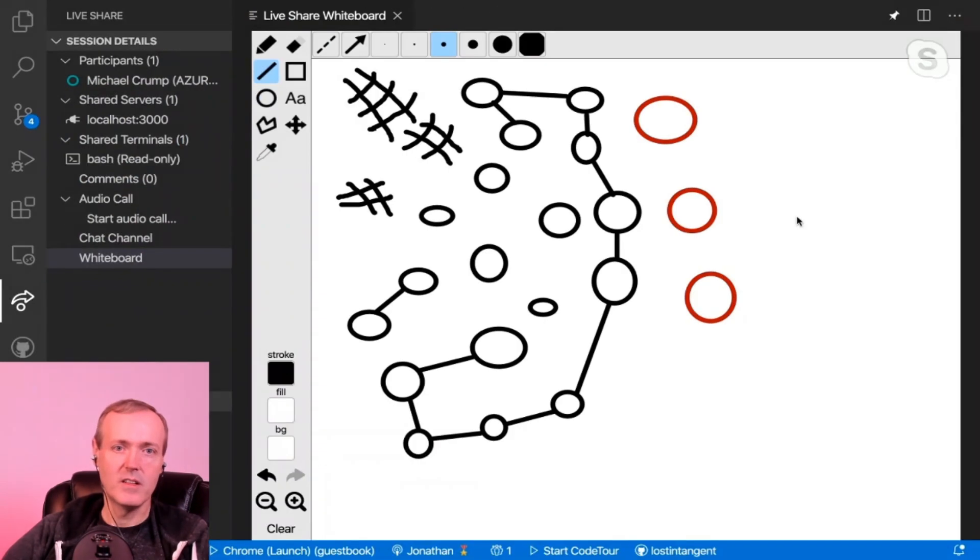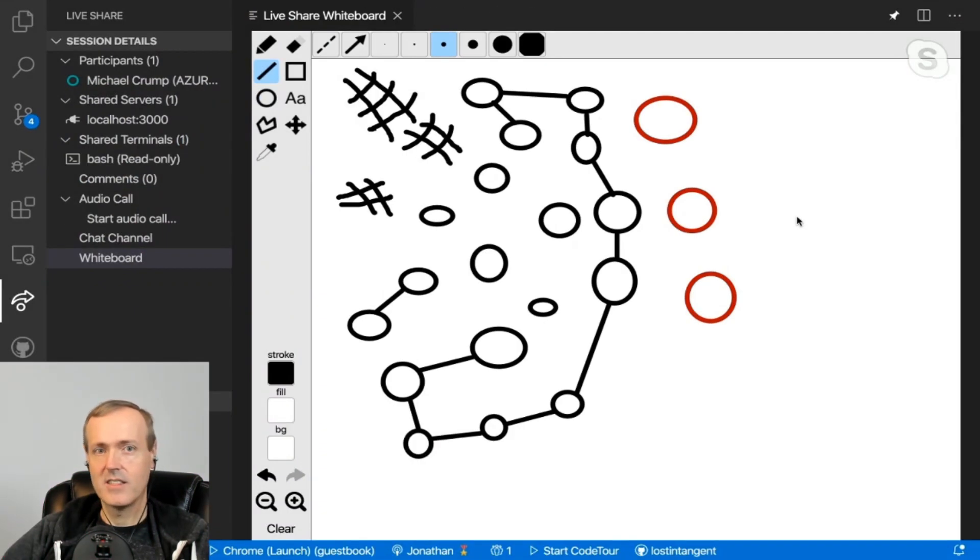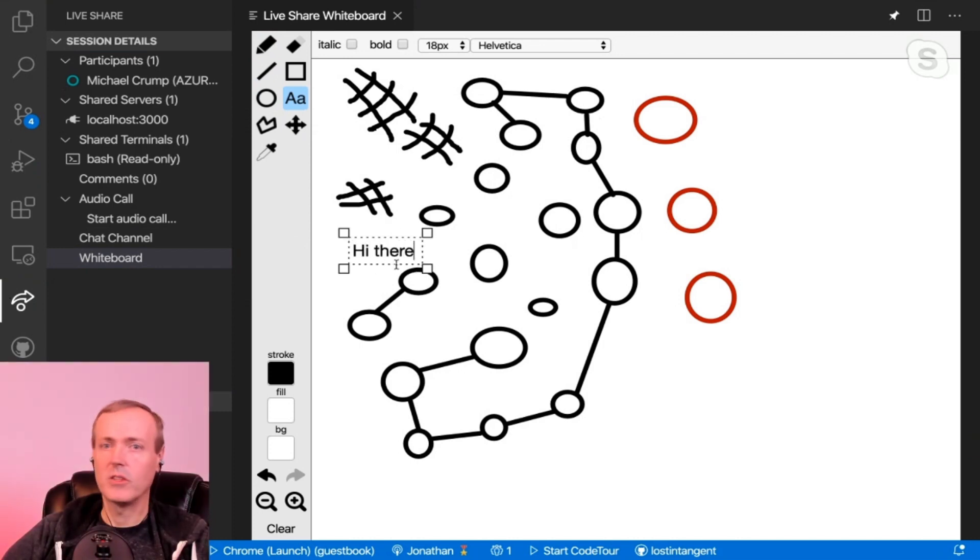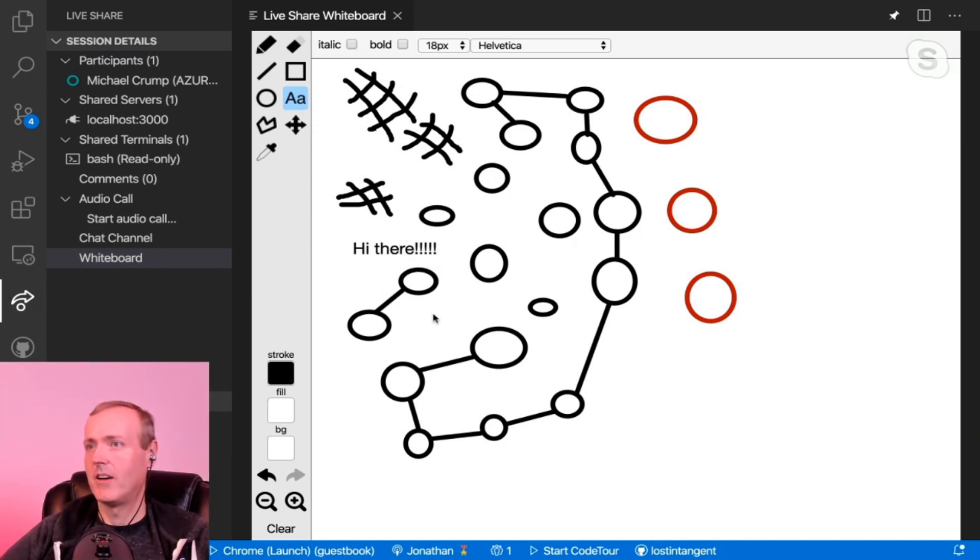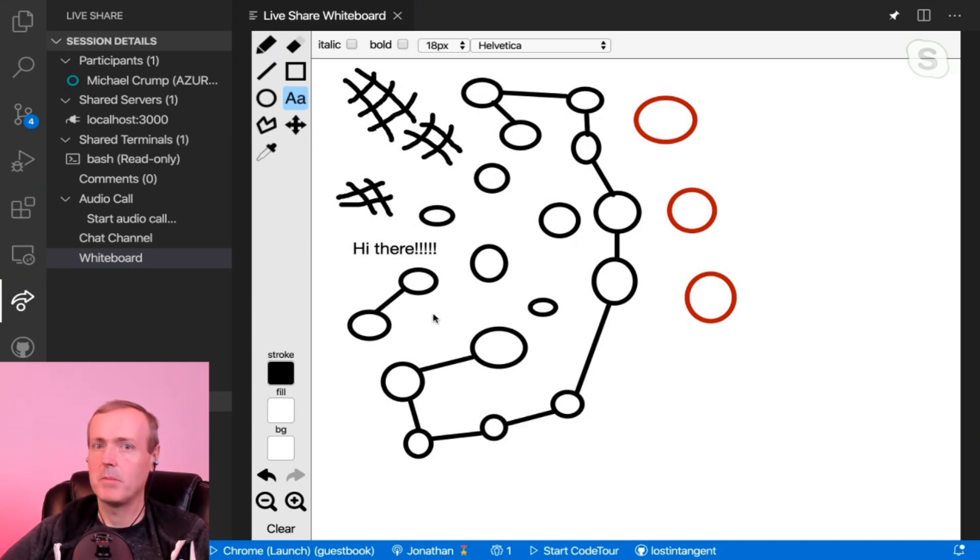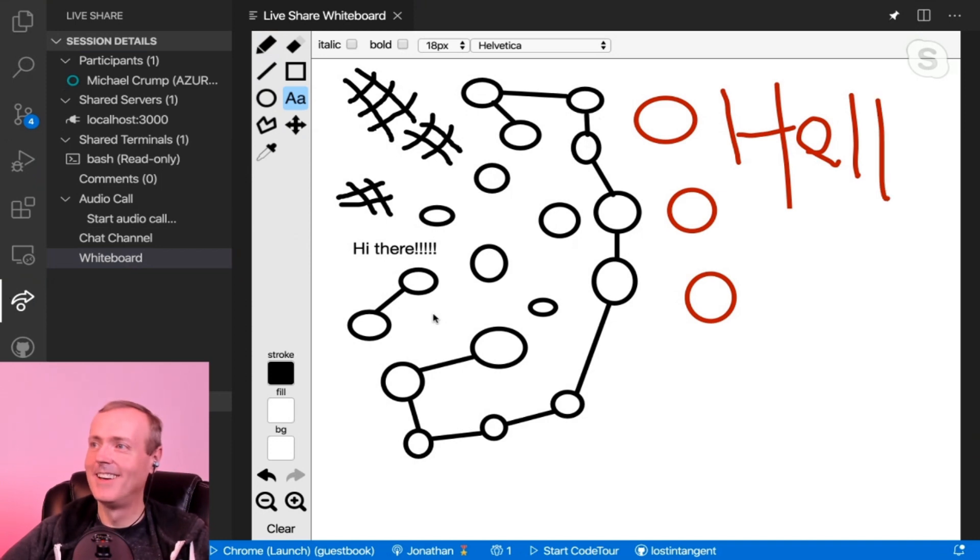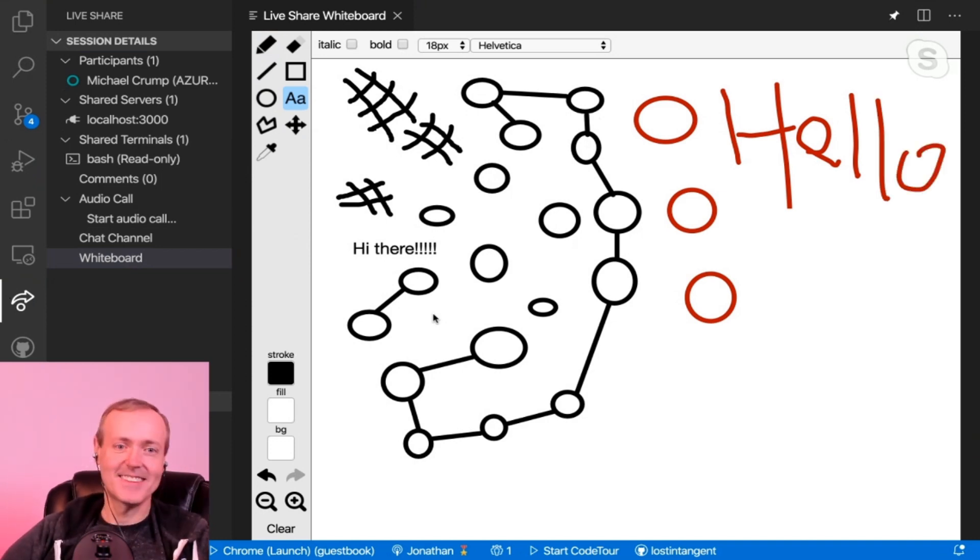He can see those as well. If on my end I start playing with this a little bit more, I'm just going to type in - you'll see it appear on his screen: 'Hello, hello world.' I think that's pretty cool.